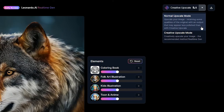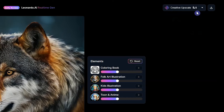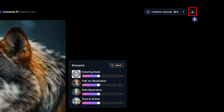Here you have two different preset options. Normal upscale mode preserves style and details as much as possible. Creative upscale mode works best for images with faces and hands. Select the desired preset and press the button. With this icon, you can download the result.